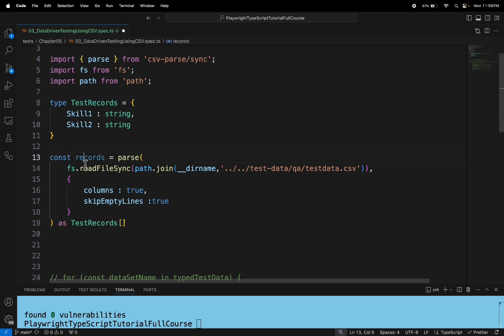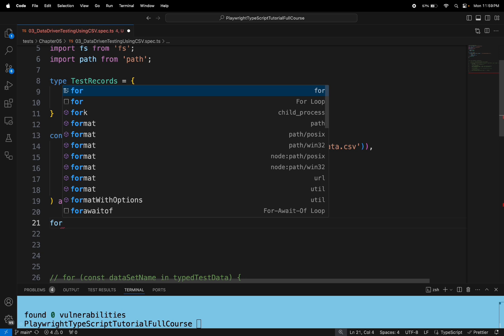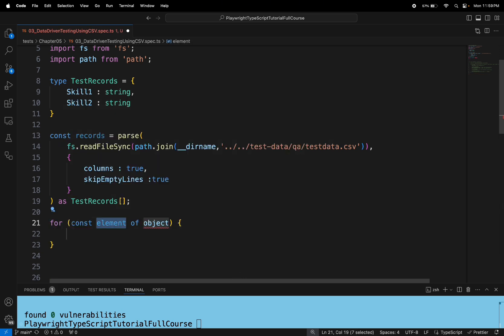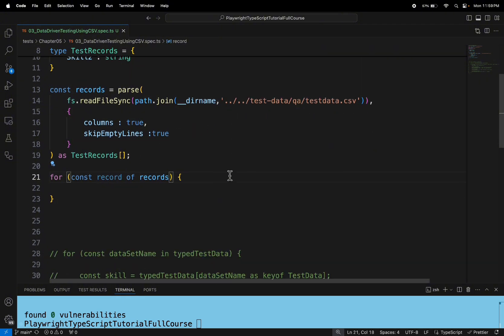The records variable now contains each and every set of test data from the CSV file. We just need to iterate through each set of test data. So I'll write a for-of loop: for (const record of records). By using the for-of loop I get each row of test data and pass it on to the Playwright test.